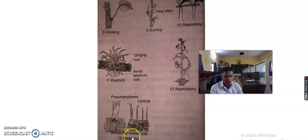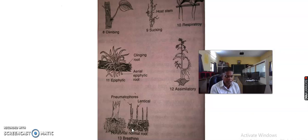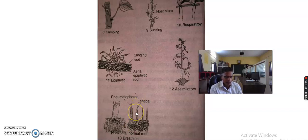Next and last is the breathing root. It is a modified branch root of the plant. Many plants grown near the seashore in poorly drained soil, known as mangrove plants, develop special kinds of roots called respiratory roots. Such roots grow from the underground roots of the plant but arise vertically upward and come out like conical spikes. For example, Sonneratia is the example of breathing roots.